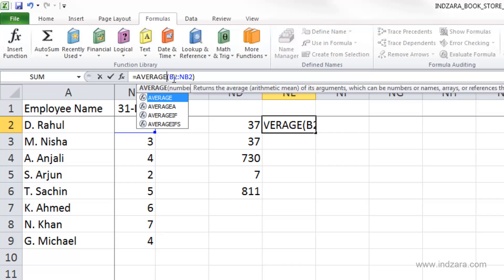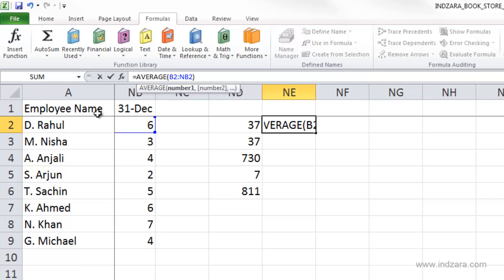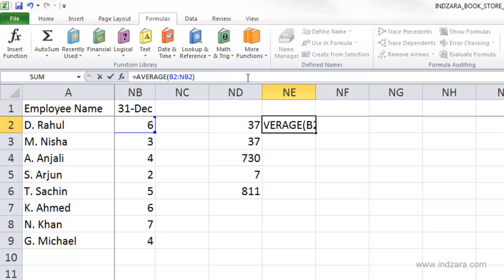Average will return the average of its arguments, which can be numbers or names, arrays or references that contain numbers. So basically, B2 to NB2, Excel is going to calculate the average for that. And that is 4.06575.